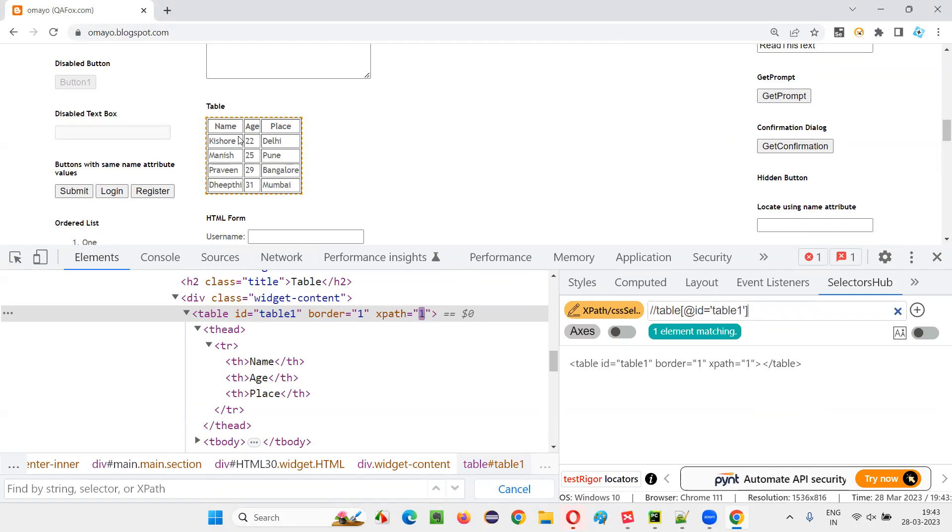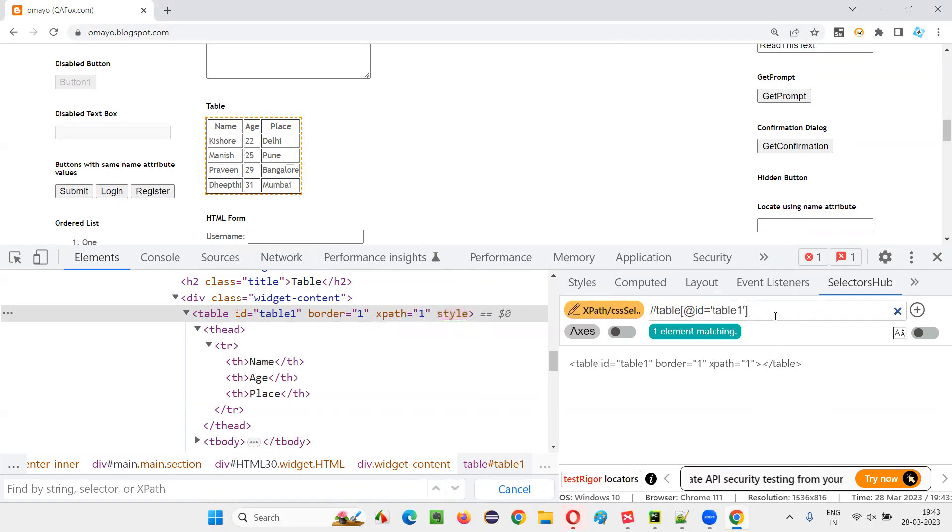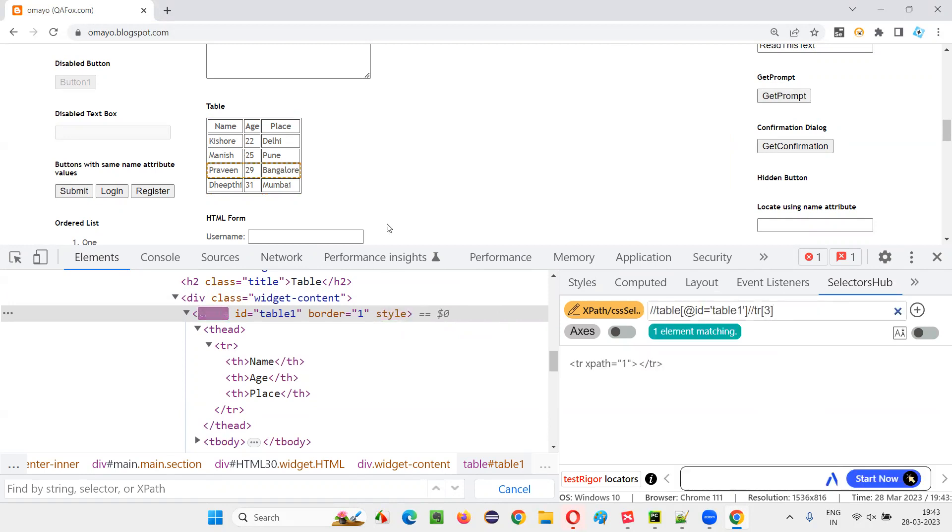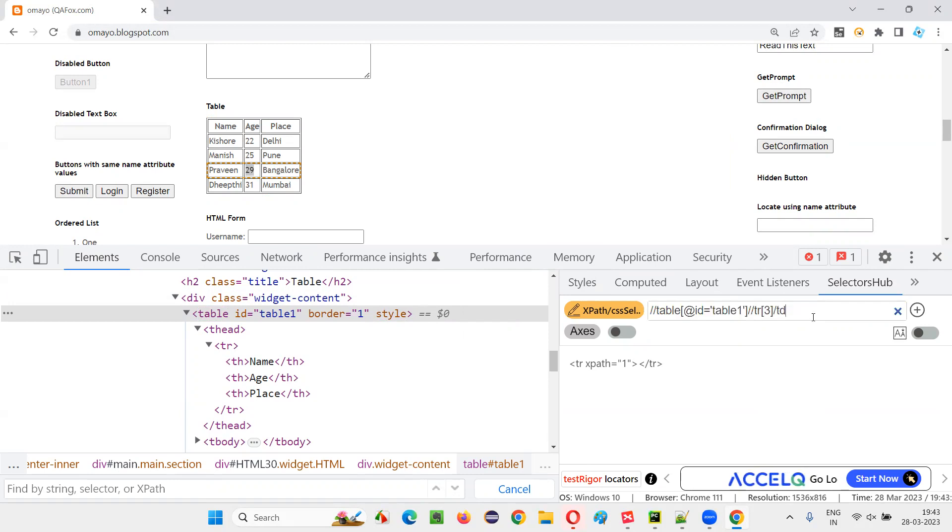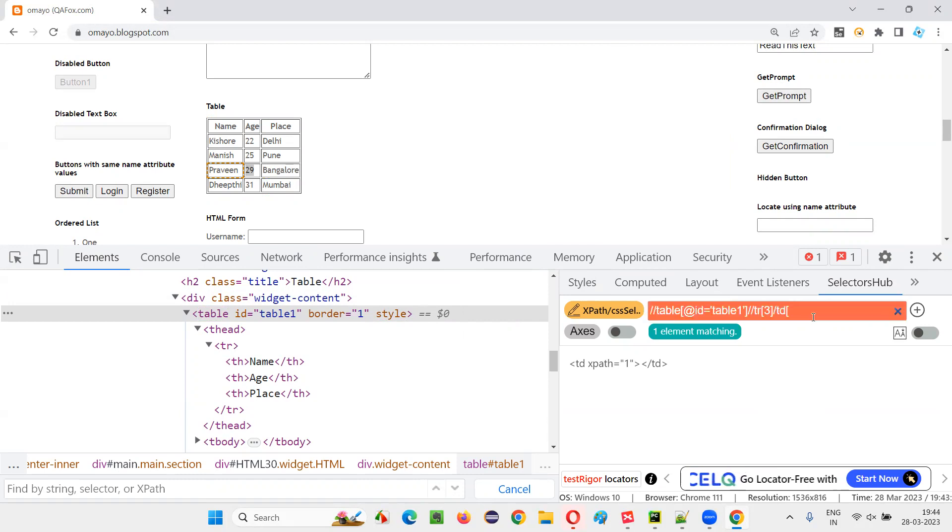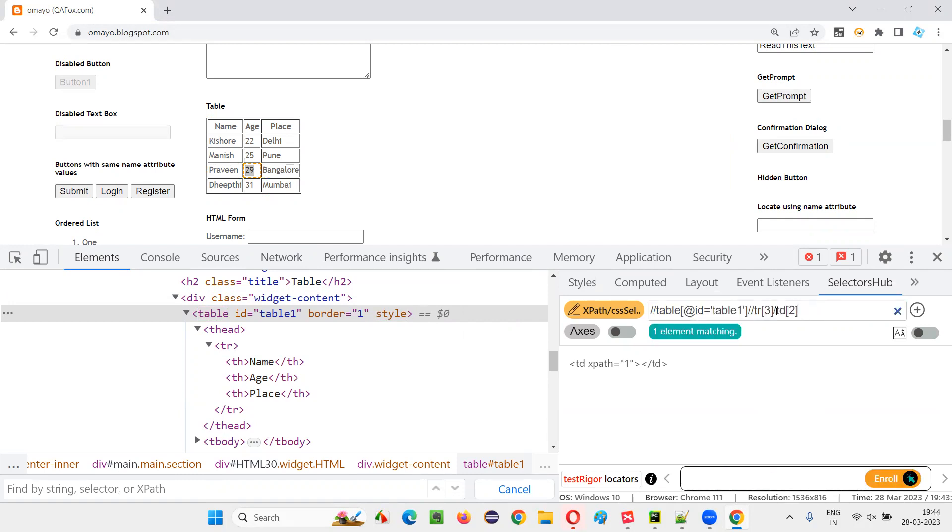And under the table, first I locate this table under this table, I want to go to which row, first, second, third row. I will simply say double slash TR of... first column means this one, there is Praveen will come. But I want second column TD of two, I have to give.